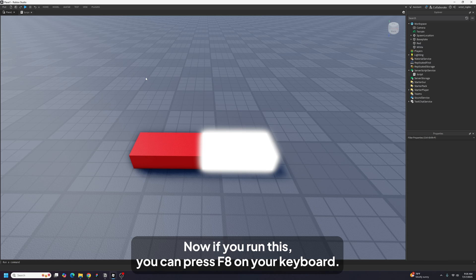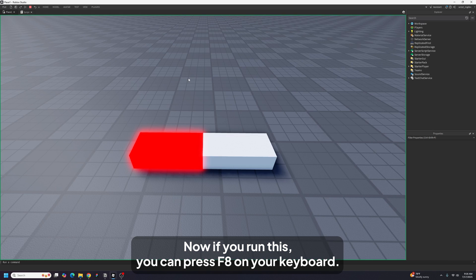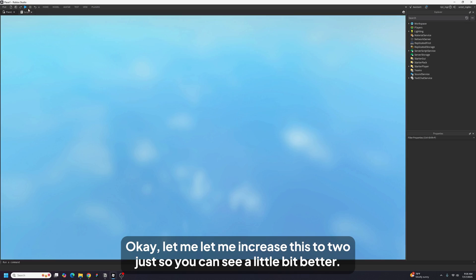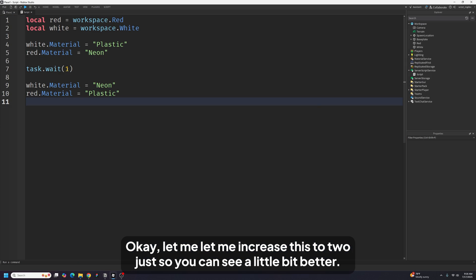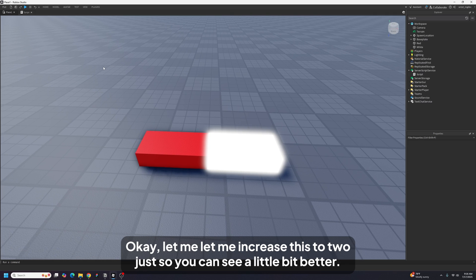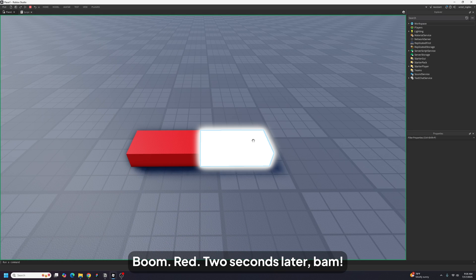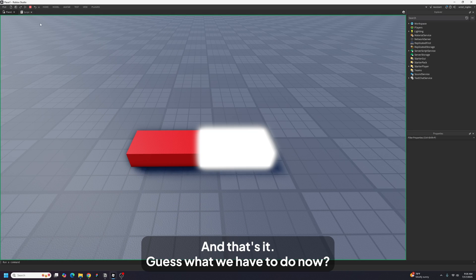If you run this with F8, one second later it switches. Let me increase the wait to two seconds so you can see it better — boom, red, two seconds later, white. And that's it.